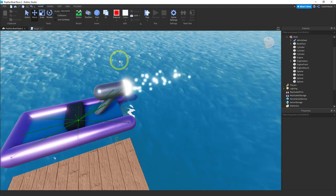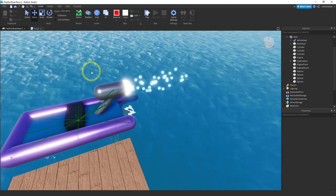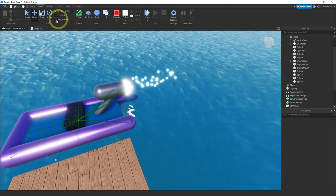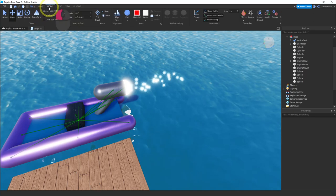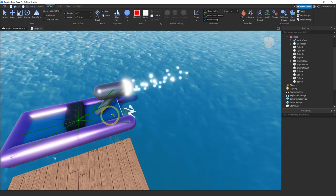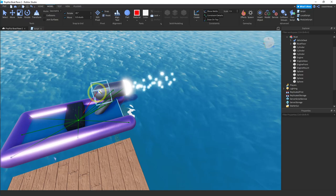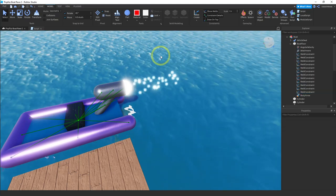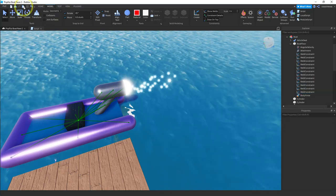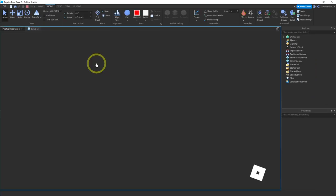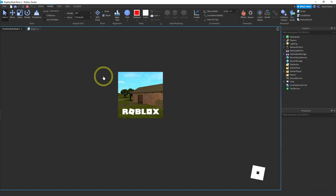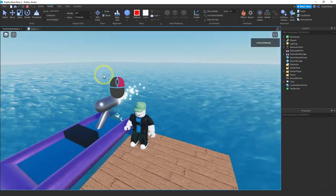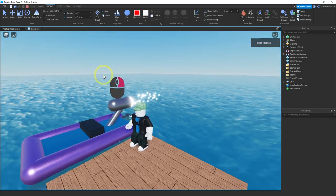And the other thing I want to do is create a weld to connect this to my boat. So let me go here. Create weld. Click on the floor and then click on my front part. Let's test that. Make sure I didn't forget anything. Yeah I like that. I think it looks better that way.